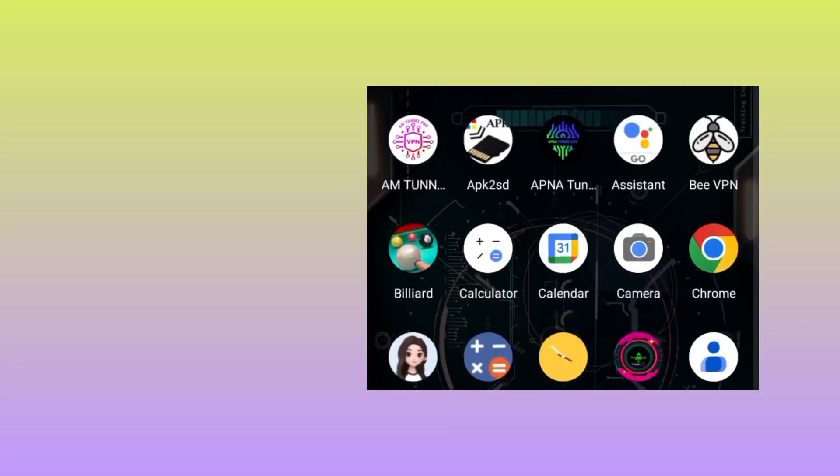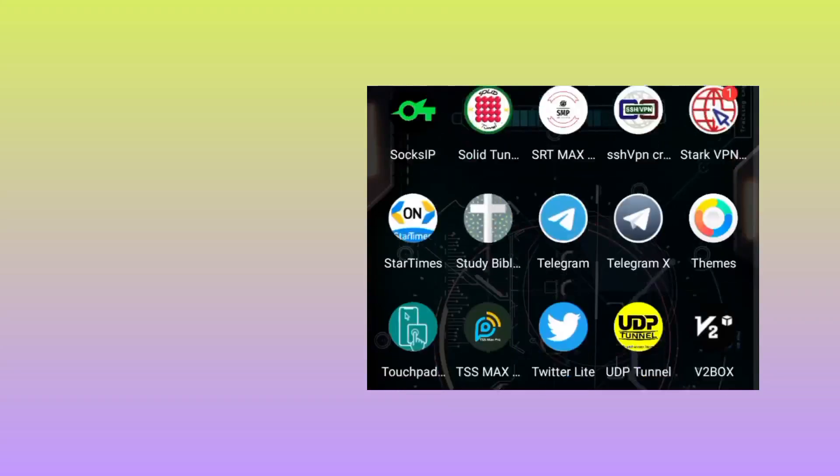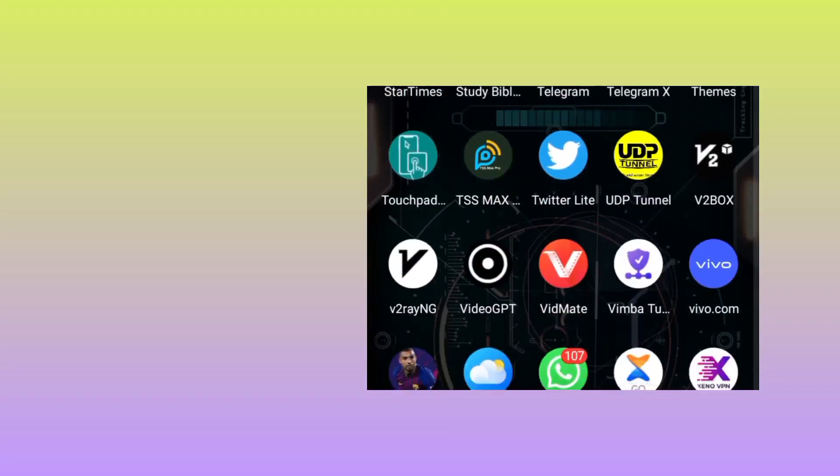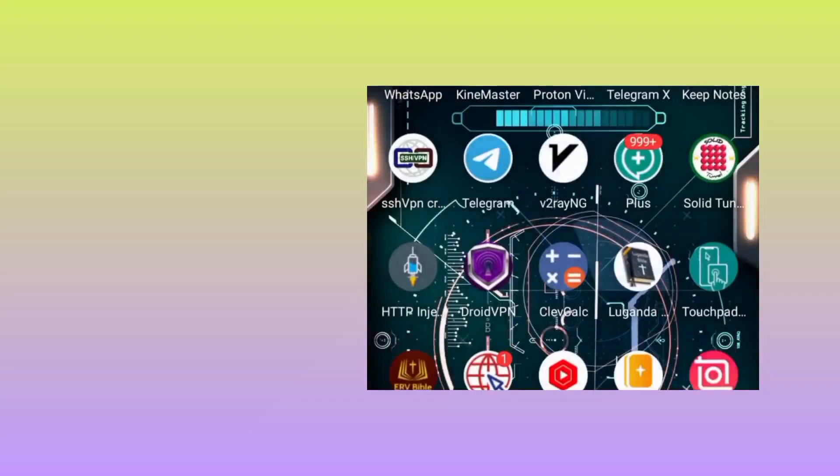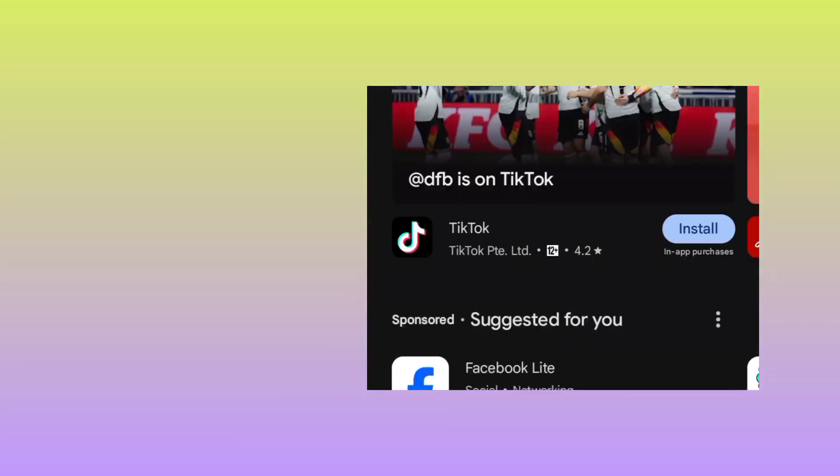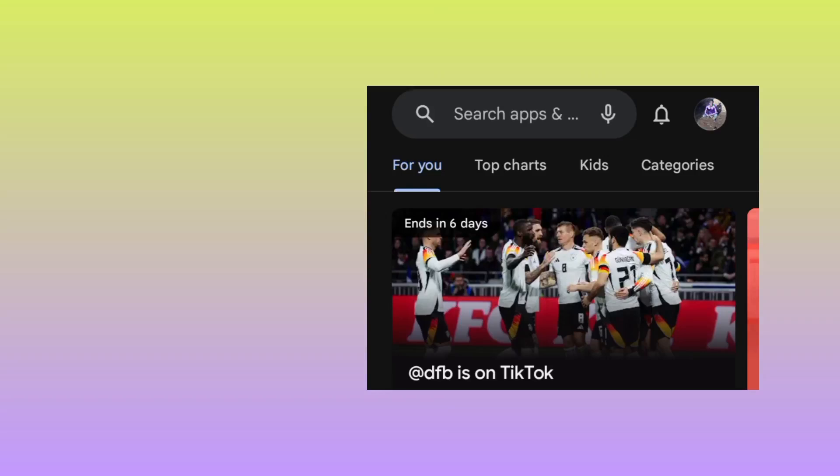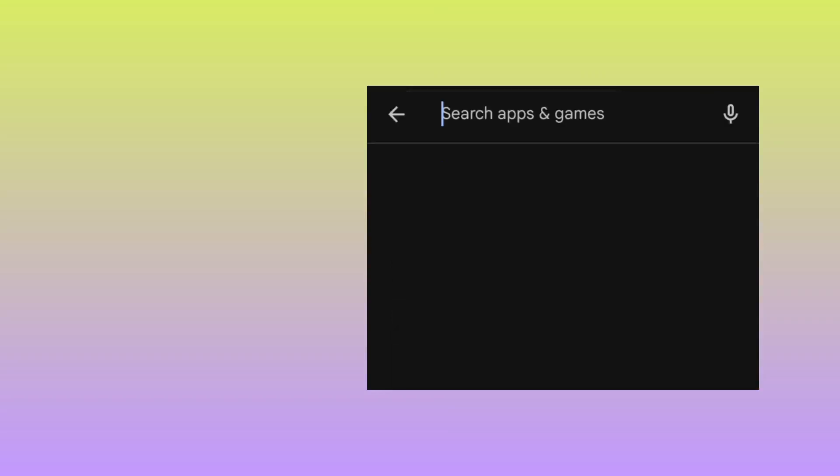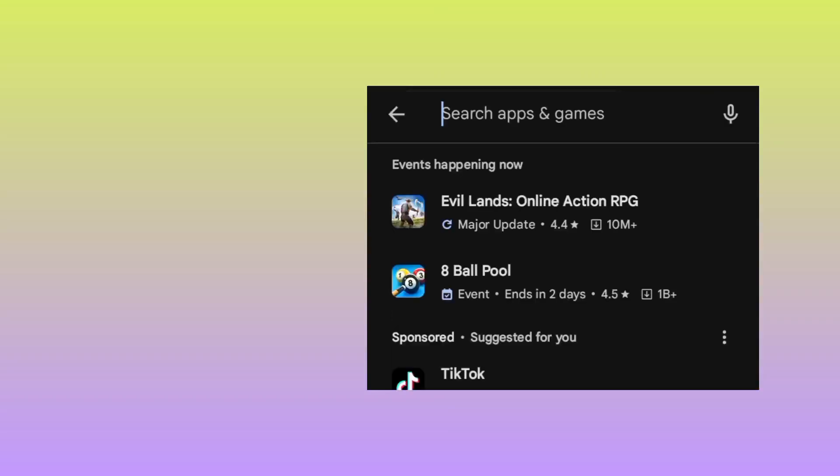Head over to your Google Play Store where you can download and install apps, and search for M Tunnel Pro.